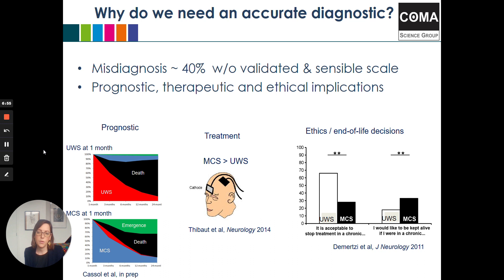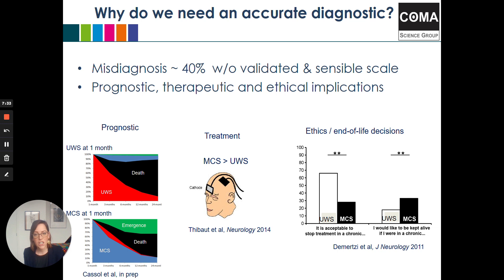In terms of prognosis, comparing a patient who is unresponsive one month post-injury to a patient who is in minimally conscious state one month post-injury, there are way higher chances of recovery for the patient in minimally conscious state. In contrast, almost no patients in unresponsive wakefulness syndrome emerged, and most of them died when reassessed up to two years post-injury. In terms of treatments, patients in minimally conscious state respond much better. And for end-of-life decisions, the perception from both the medical team and the family is critical.